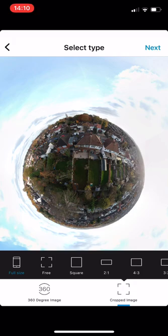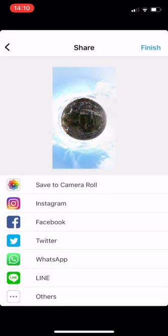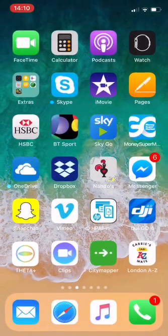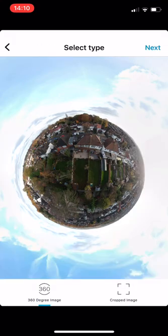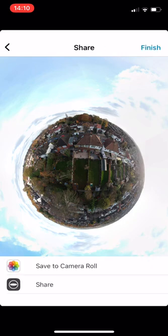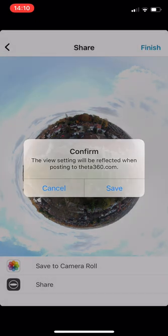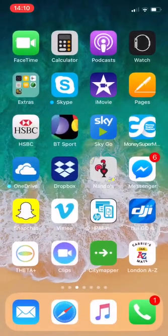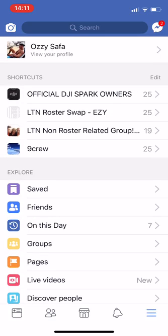For now I'm just going to keep it as a tiny planet full-size image. We go to next and save to camera roll — we want the large image. However, if we do want to do the 360 image for Facebook, we go to next, then save to camera roll. Finished saving the image, and then we'll go to Facebook.